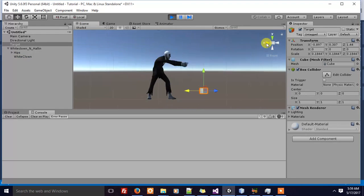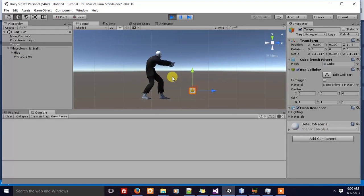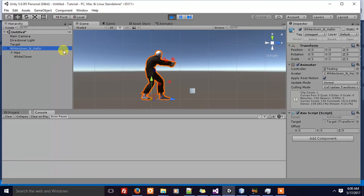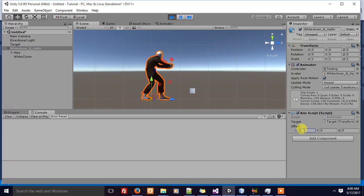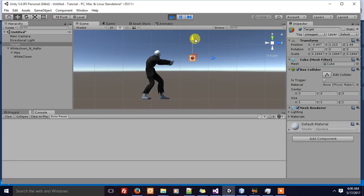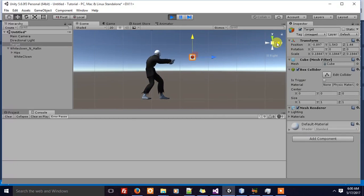Let's see how we use the offset value to correct it. Let's add 33 in X. Now the character is actually pointing at the cube.